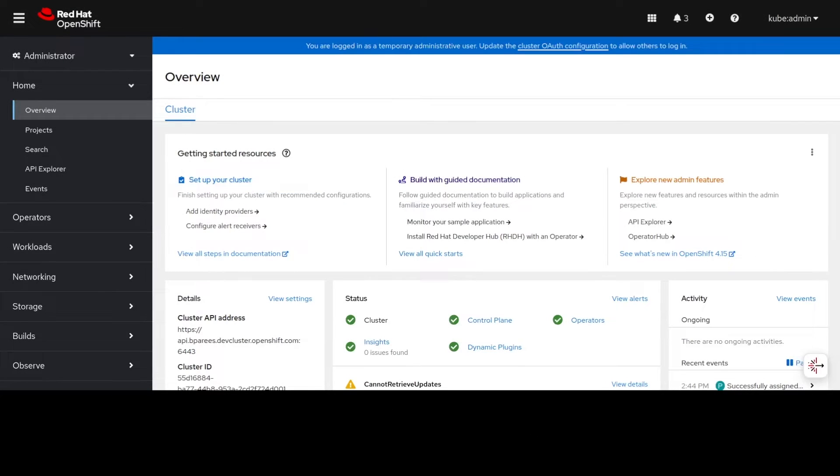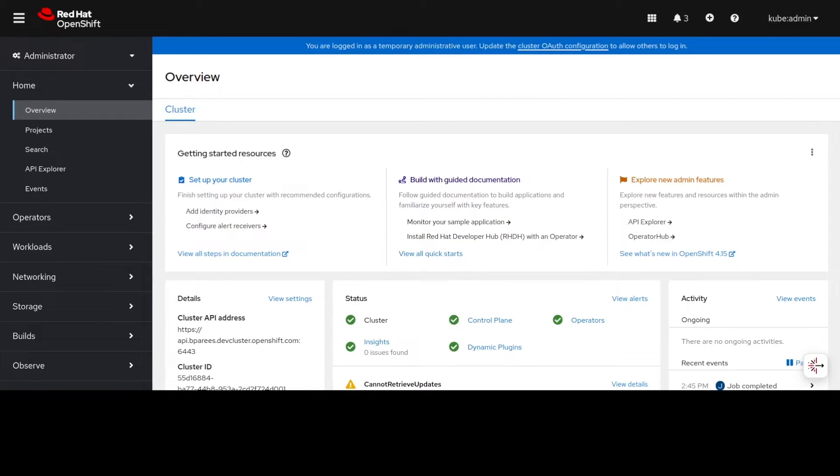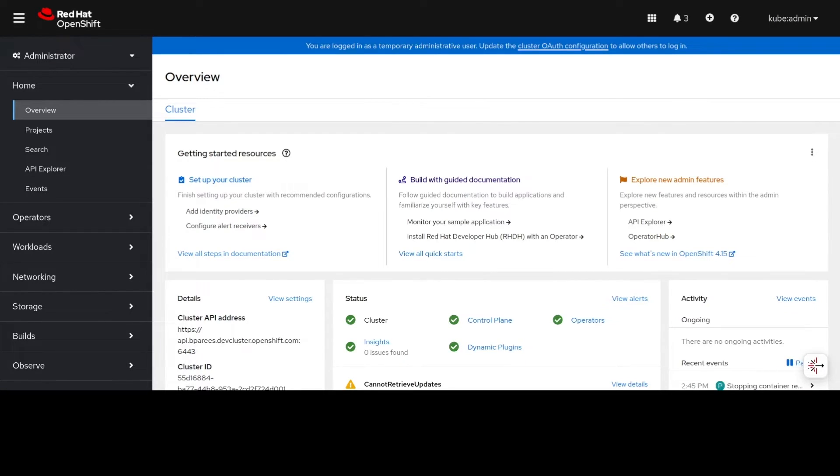Hi there, in this video we'd like to show you an example of using OpenShift Lightspeed for general knowledge questions around the OpenShift Container Platform. This is one of the core use cases of OLS which can help you in your day-to-day usage of OpenShift.